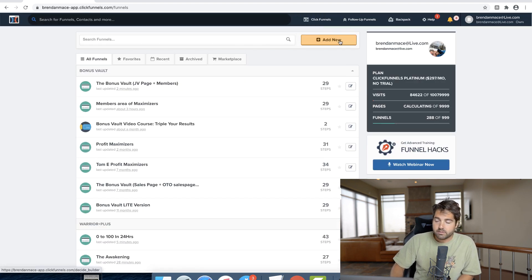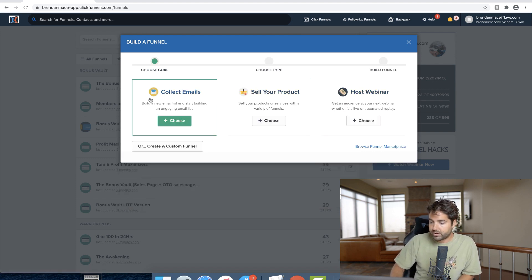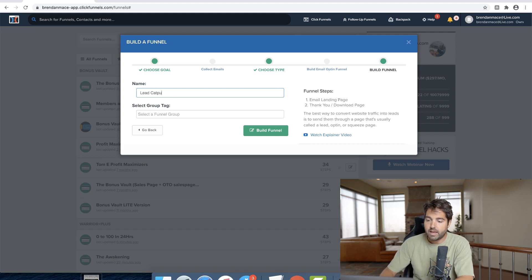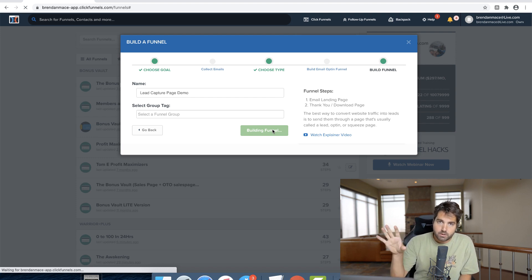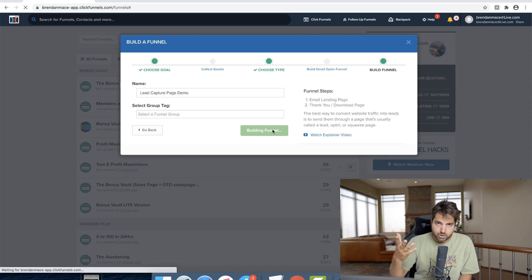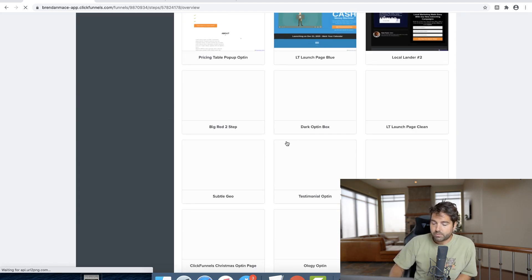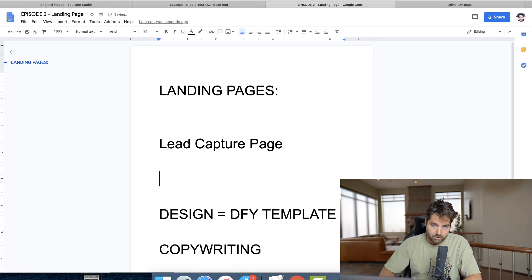I click the Add New button and select the Classic Funnel Builder by habit. I click on Collect Emails and put in 'Lead Capture Page Demo,' then click Build Funnel. The next thing we're taken to is the templates. I'll pick one of these templates, go in and edit it, and show you some ideas for copywriting. While it loads, let me talk about what people typically offer on a lead capture page.